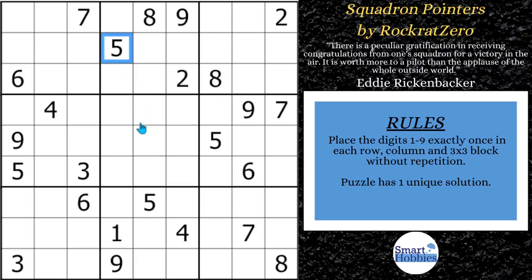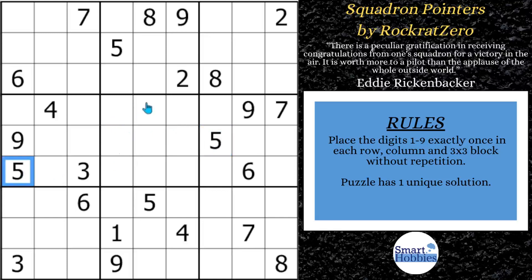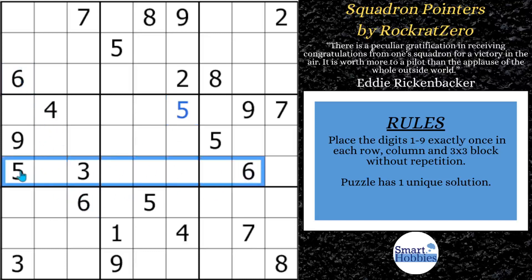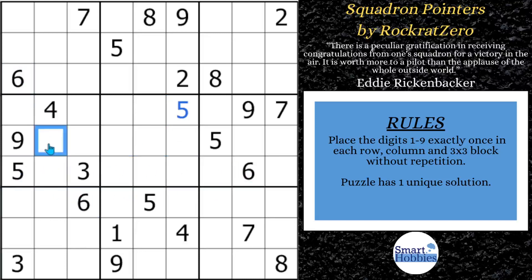First thing you look at, you've got this five and this five in the columns. You have these two fives in the row. Whenever you have four of a candidate looking into a block, you know there's only one possibility remaining, so we know we can put a five right there. And now with these two sixes in columns one and three, and this six cutting across row six, there's only one place for six in block four.